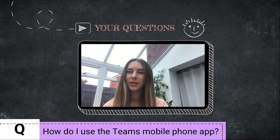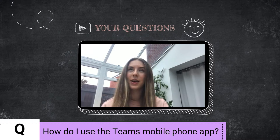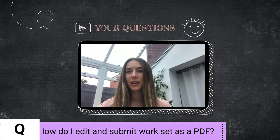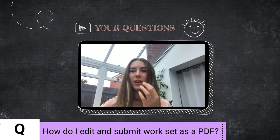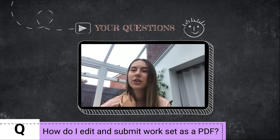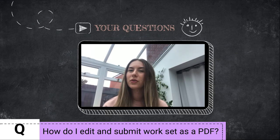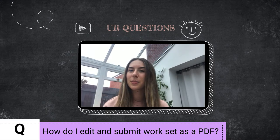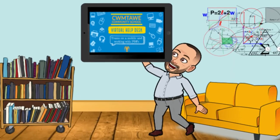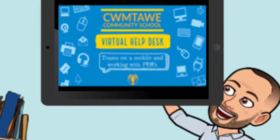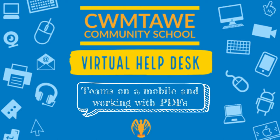I was wondering how I can use the Teams app to upload my assignments. I was also wondering, when I get sent work as a PDF, I can't edit it — it's different to when I get sent work as a Word document. So I was wondering how I can submit my work when it's a PDF. The question is how to use the Teams app for iOS and Android, and how to work with PDF documents.